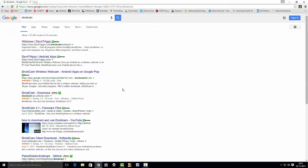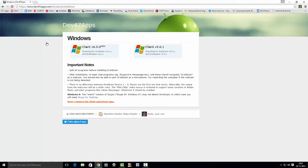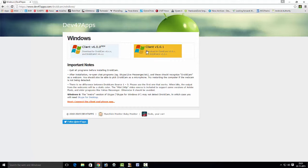First, you have to download DriveCam client to your desktop. To do so, open Google Chrome, type in the search bar 'DriveCam' and hit enter. This is the link to download the DriveCam desktop. Click on that. It leads to the official website. Here are two types of links available. One is client version 6.0.0.0 — it is the new version. The other is the old version, client version 5.0.1.